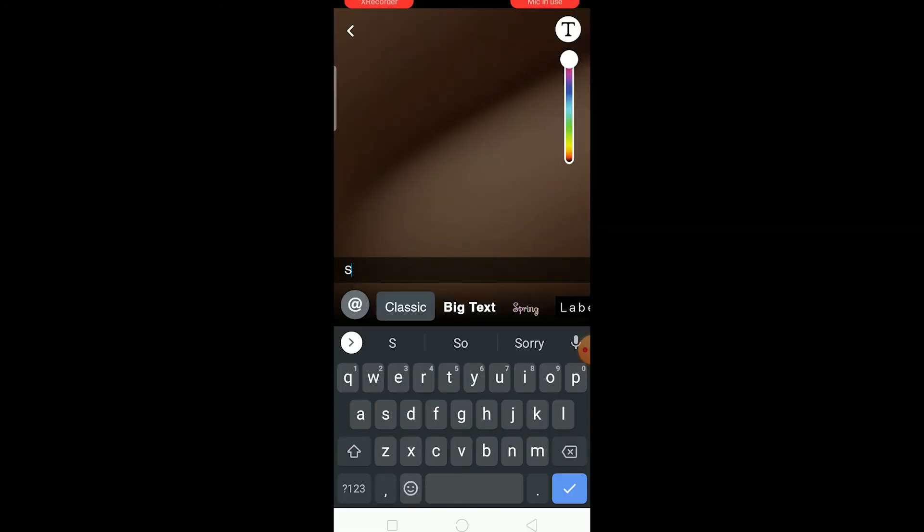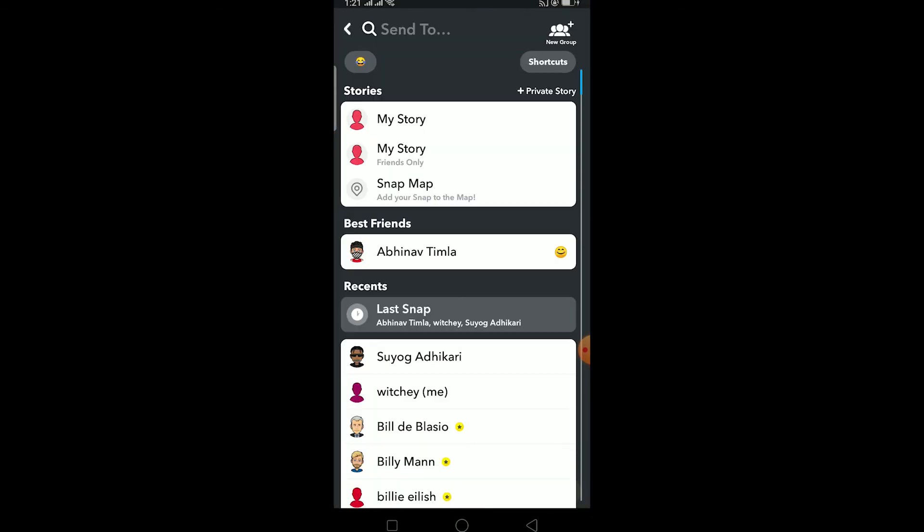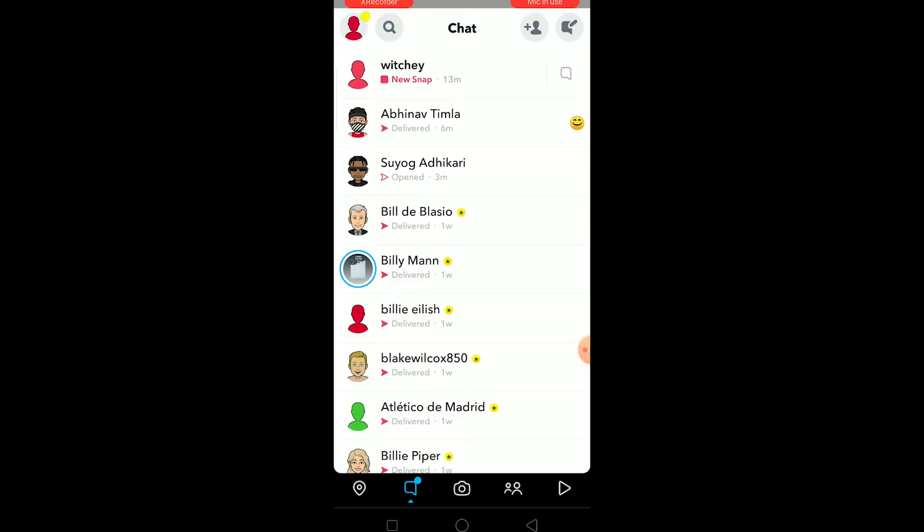If somebody sends you SFS, it means they want to maintain the snap streak. They're going to take a random picture of any object - it could be them, or it could be a black screen - and they're going to write SFS like this and send it to you.